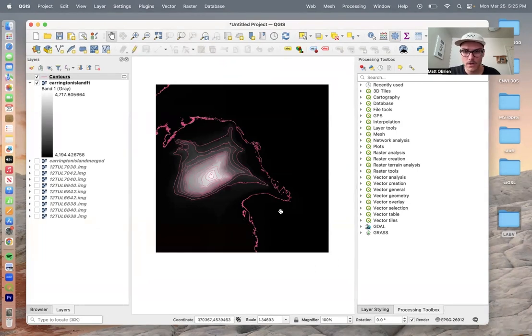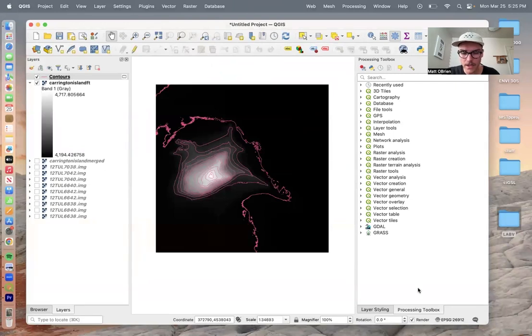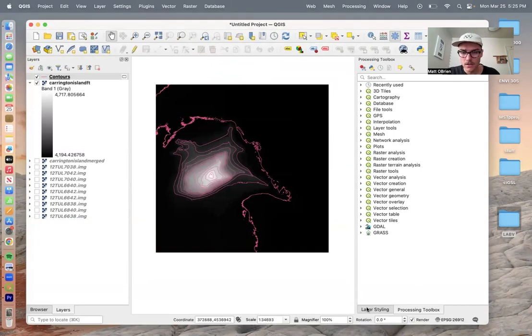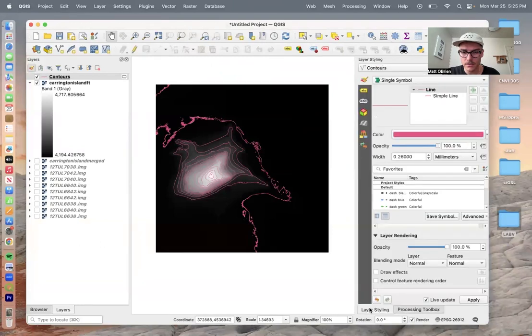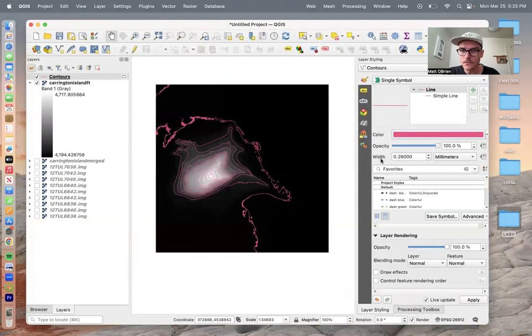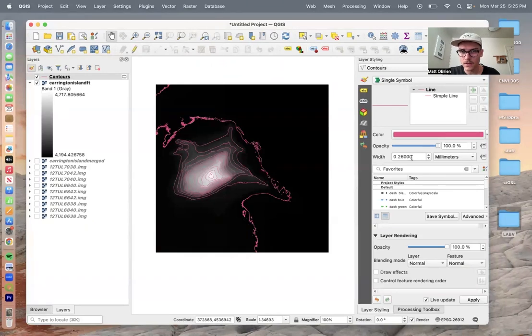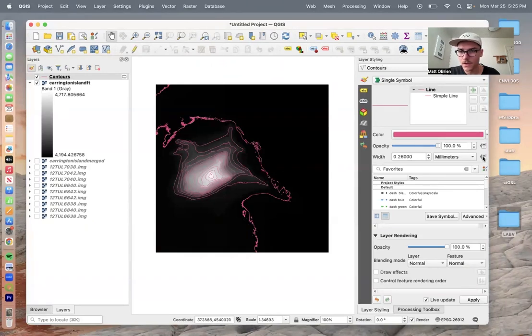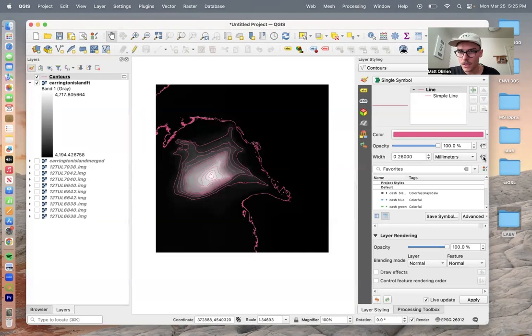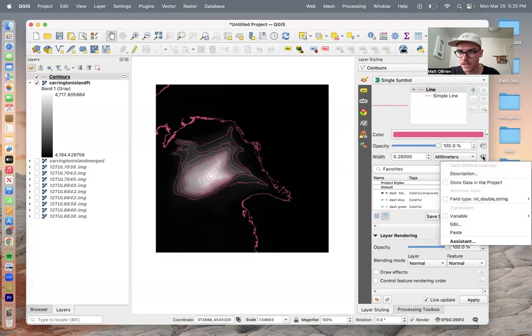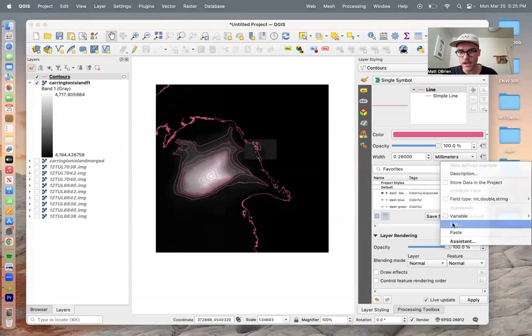We now want to customize our map and add some important details. We're going to go to layer styling down here in the bottom right. Here we see width. This is the width of the contours. We're going to click this off to the right, the data defined override, and click edit.